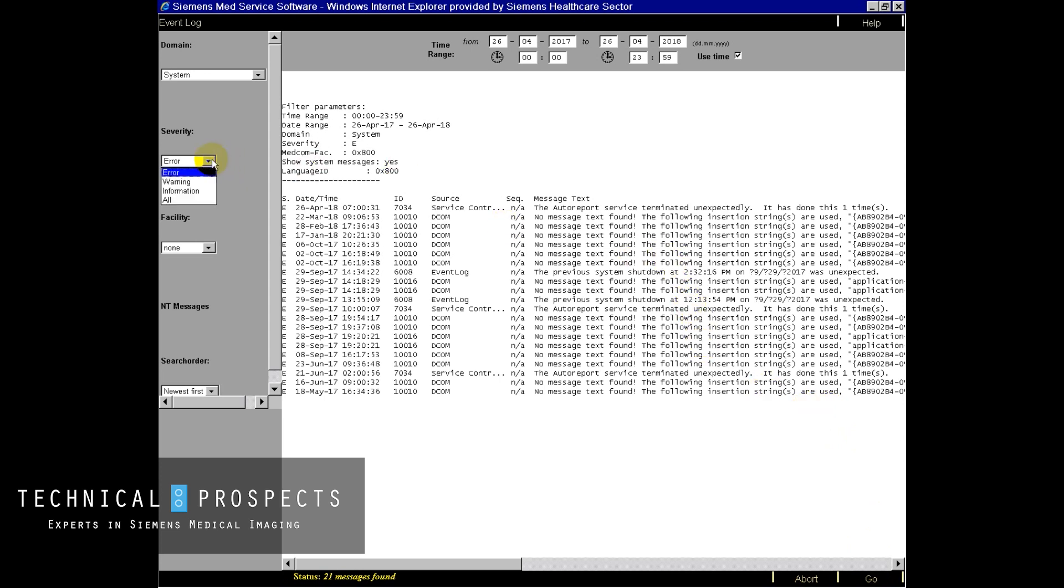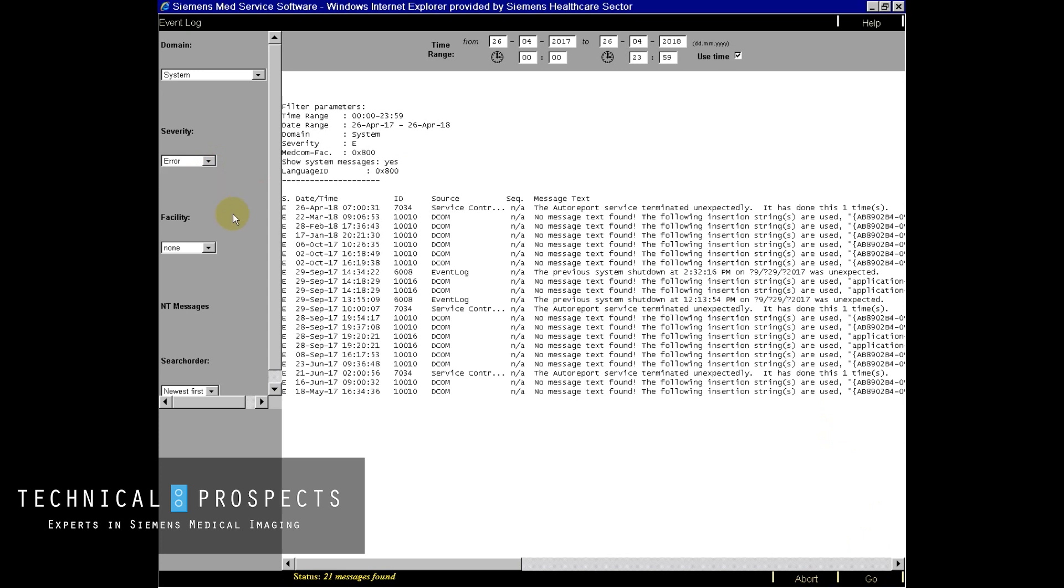I can look at the severity settings. I always recommend that we focus on errors only because warnings and information become overwhelming. There's just too much information there to really be helpful.